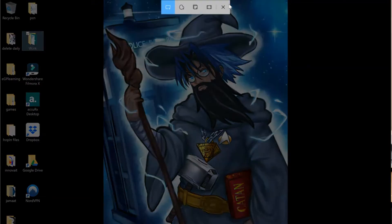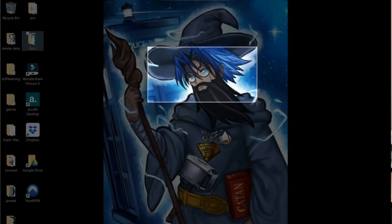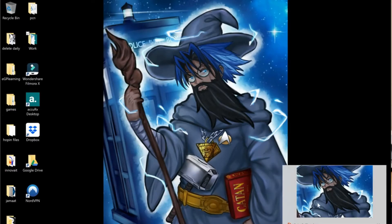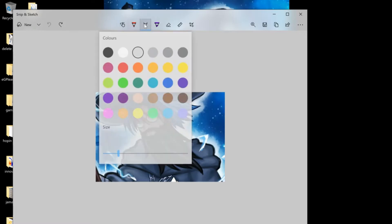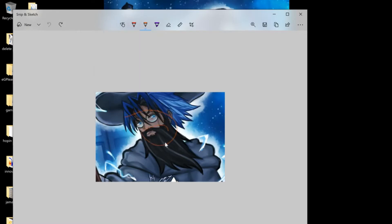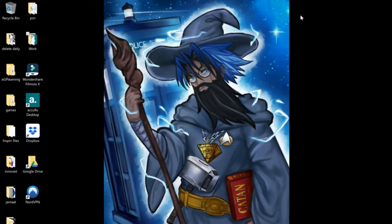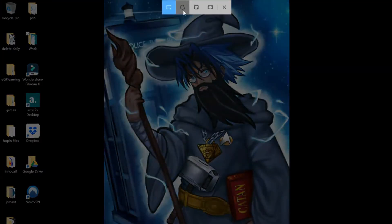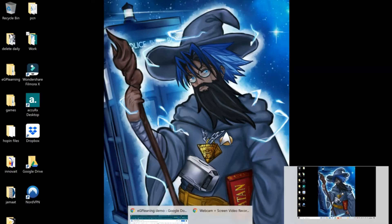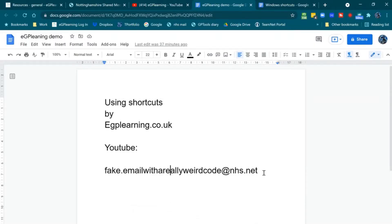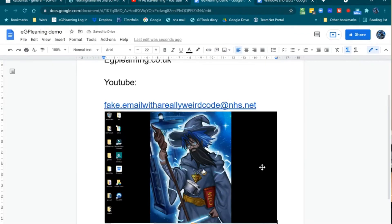I'm pressing Windows, Shift, and S now. As you can see, it brings up the interface and I can select a portion to snip. Normally it brings up the full interface so I can do extra stuff — for example, select an area, put a color on it, and draw on top. You can select the type of area you want, or select the whole screen using the flash icon. Then you can paste that wherever you want — for example, straight into a document.